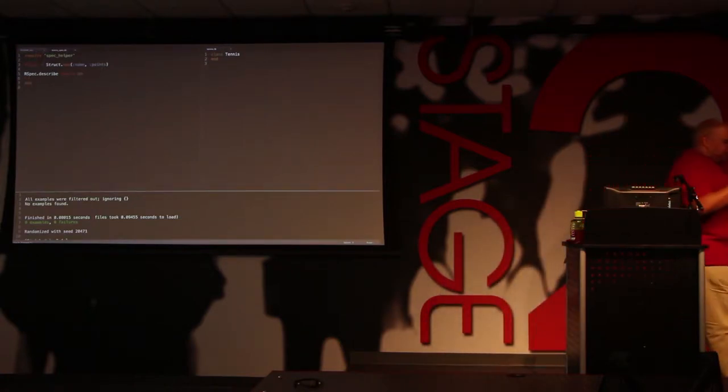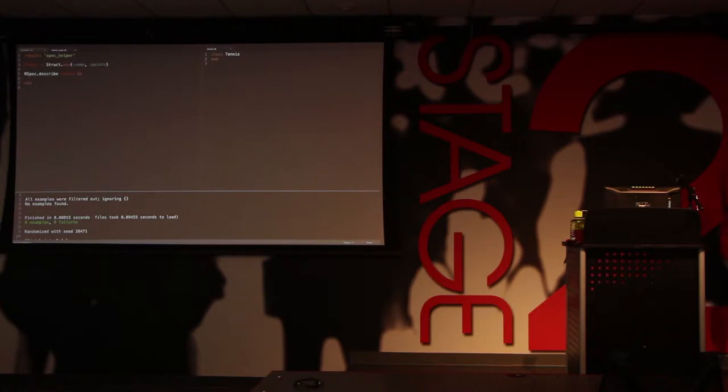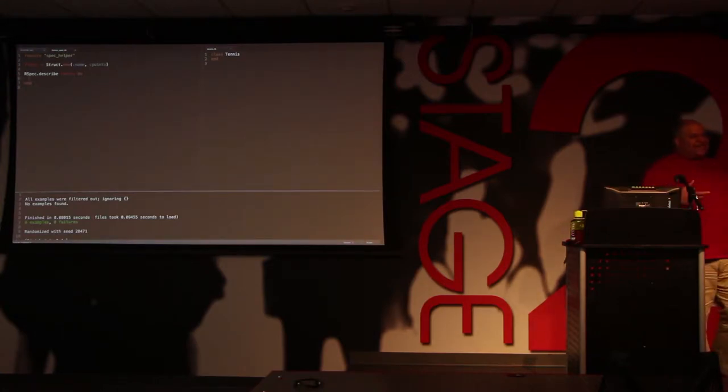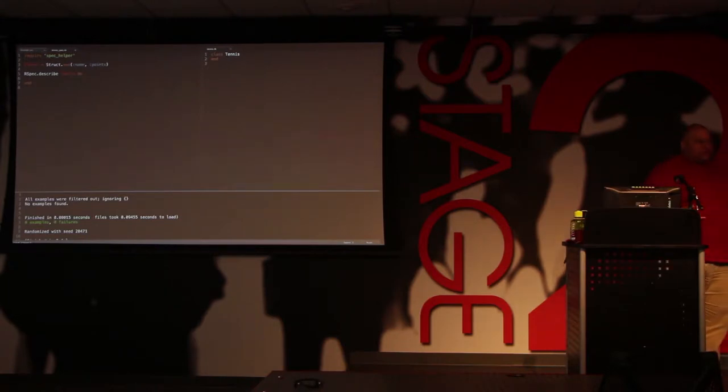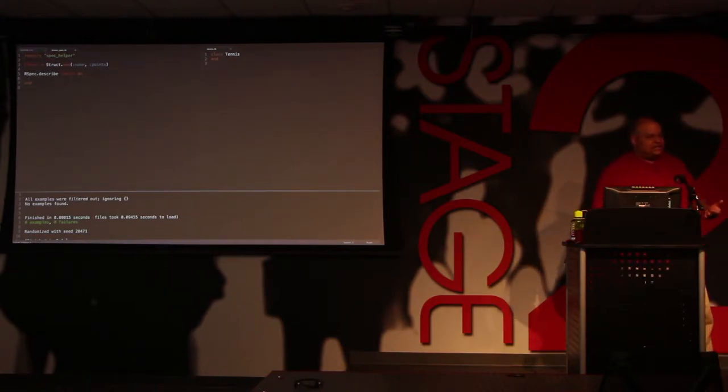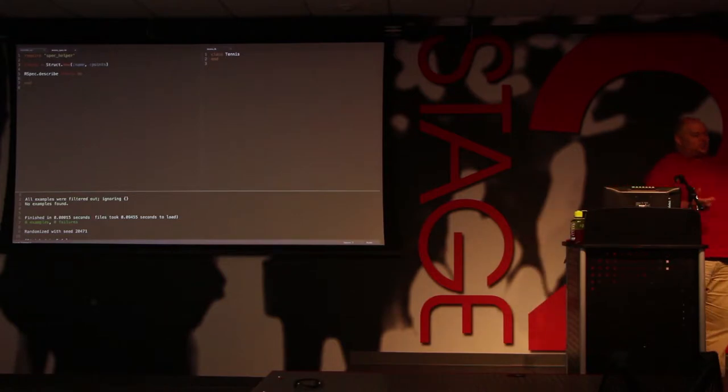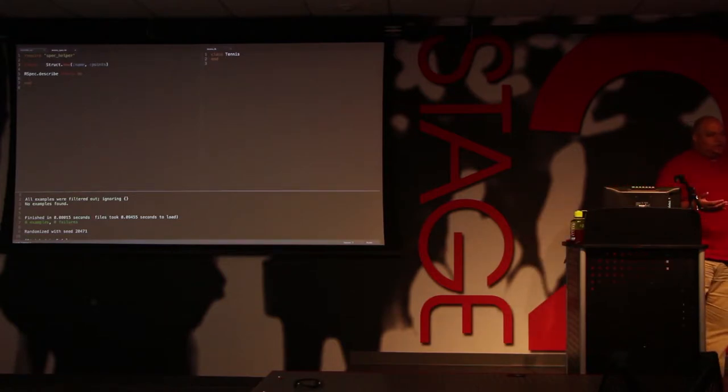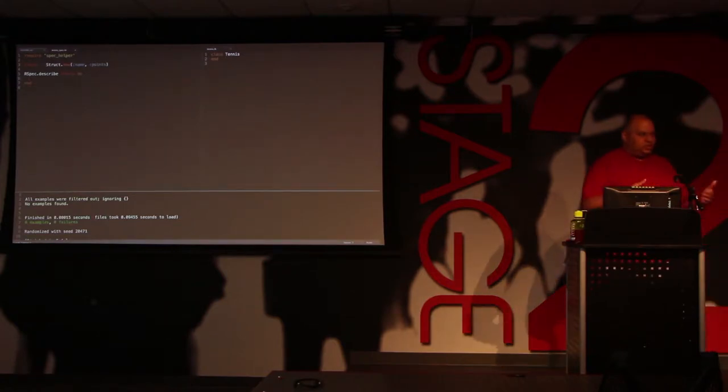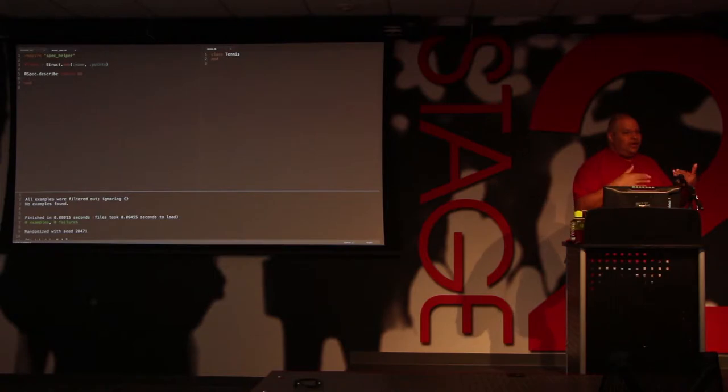We'll go through the build really quickly. What I'm going to do is I'm going to create a tennis class. You instantiate the class with two players. Each player has a name and some number of points, and then you ask the instantiated tennis class, what's the score output for this particular thing?